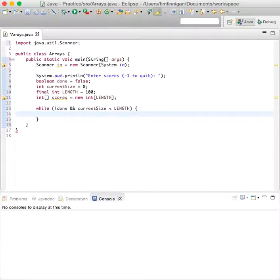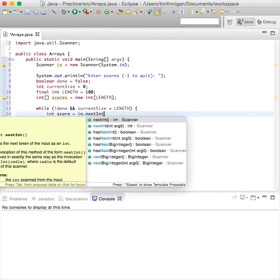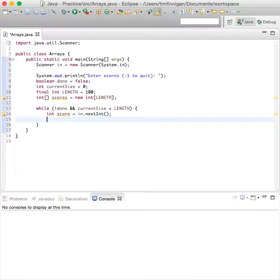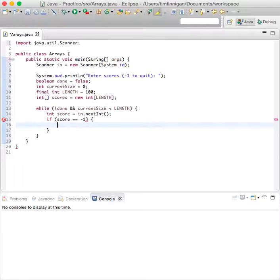int score equals in.nextInt, so the user can input the integers to fill up the array. And if the score equals negative one for stopping the array, then we set done equals to true and that should end it.